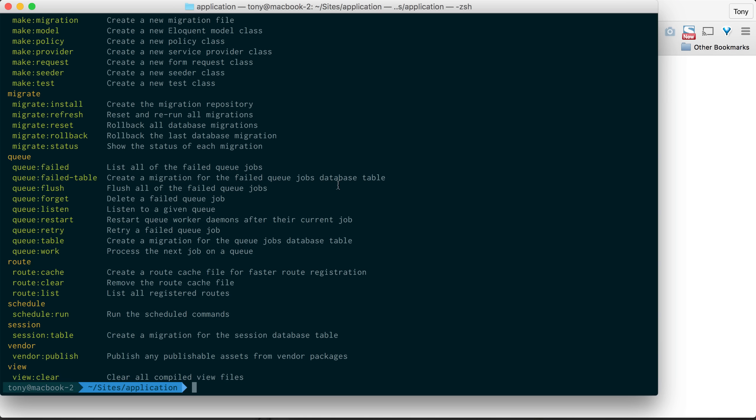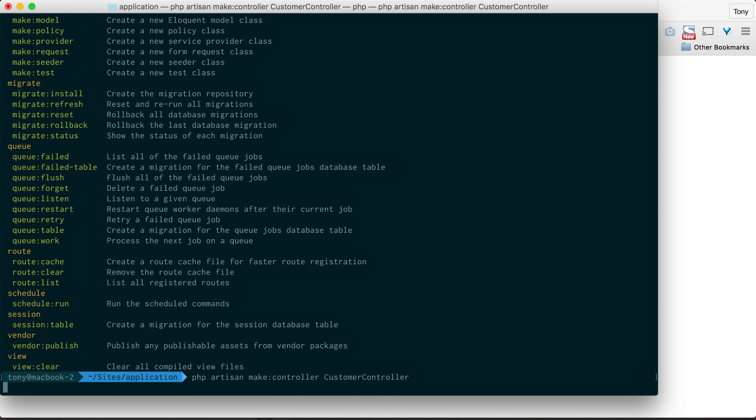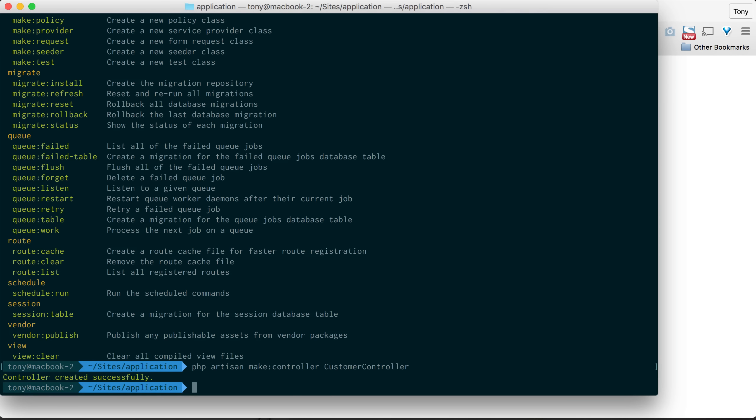So one that I want to show you that we're going to be using in the next video is we can make a new controller. So let's say that we wanted to go PHP artisan make:controller and let's say that we wanted a customer controller. We will now get a message that says controller created successfully.